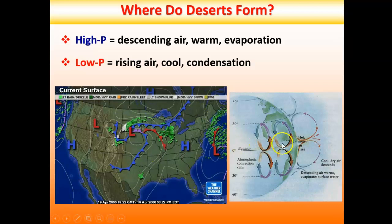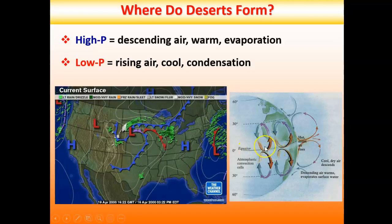The equator gets direct sunlight all the time, making it one of the hotter parts of the planet. The hot air there is evaporating a lot of moisture and rising upward because it's less dense than the surrounding air. As it rises it gets colder, losing its moisture — this is why a lot of rainfall happens near the equator. The rising air cools down and loses all the moisture it accumulated near the surface.